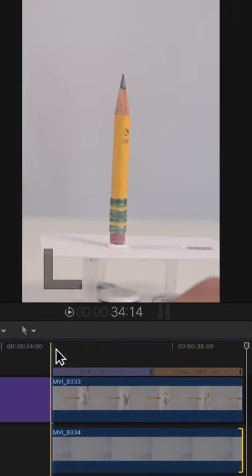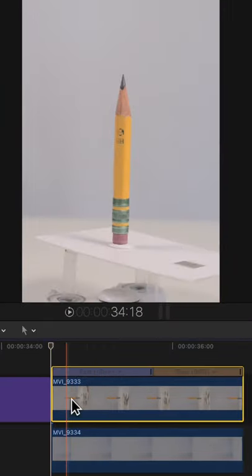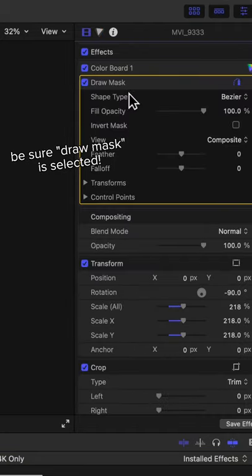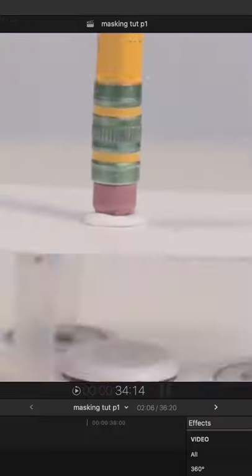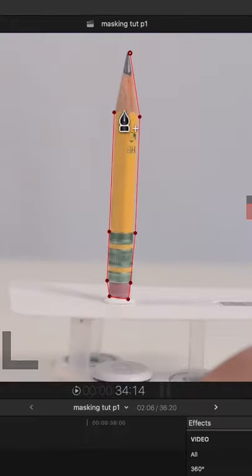Make sure your playhead is at the beginning of the clip. From here, outline your subject with the tool being as precise as possible.